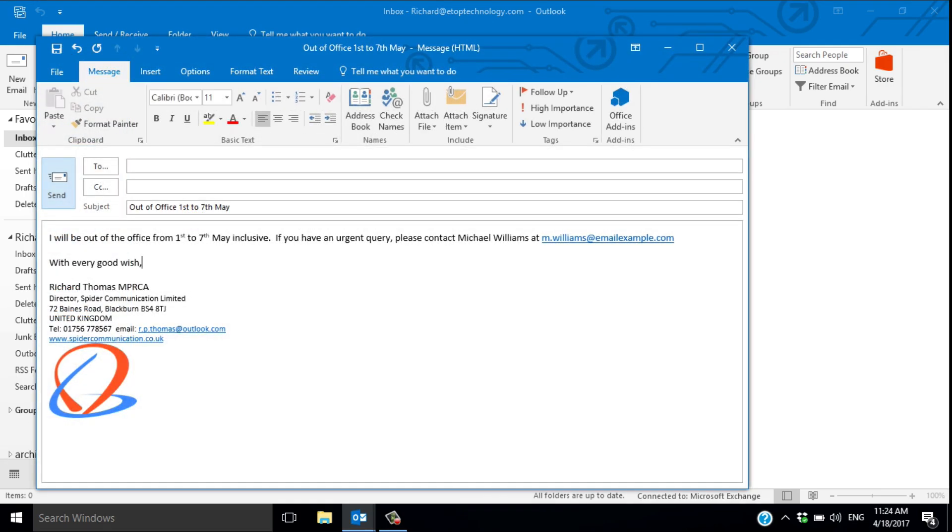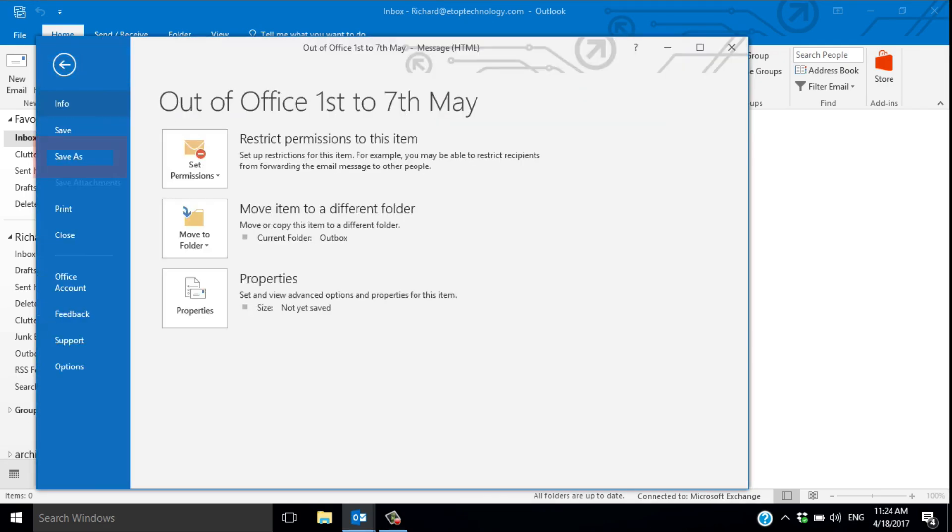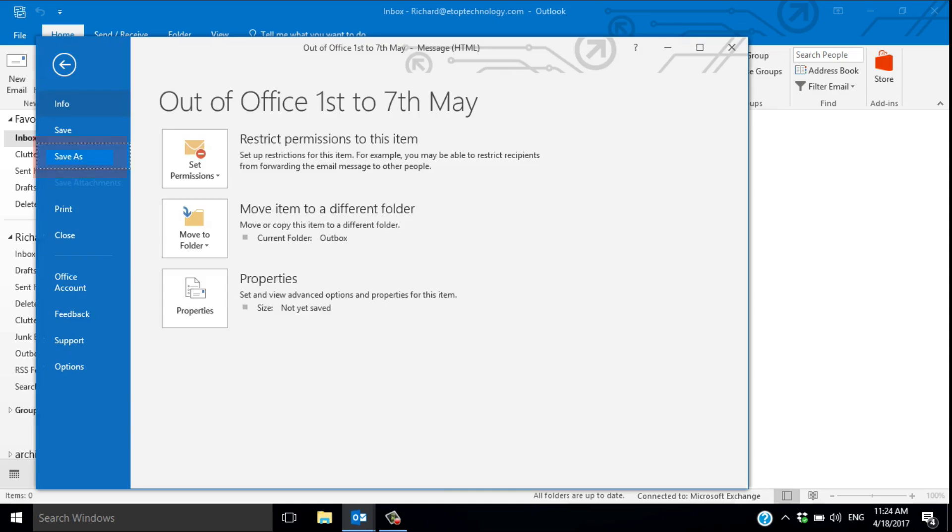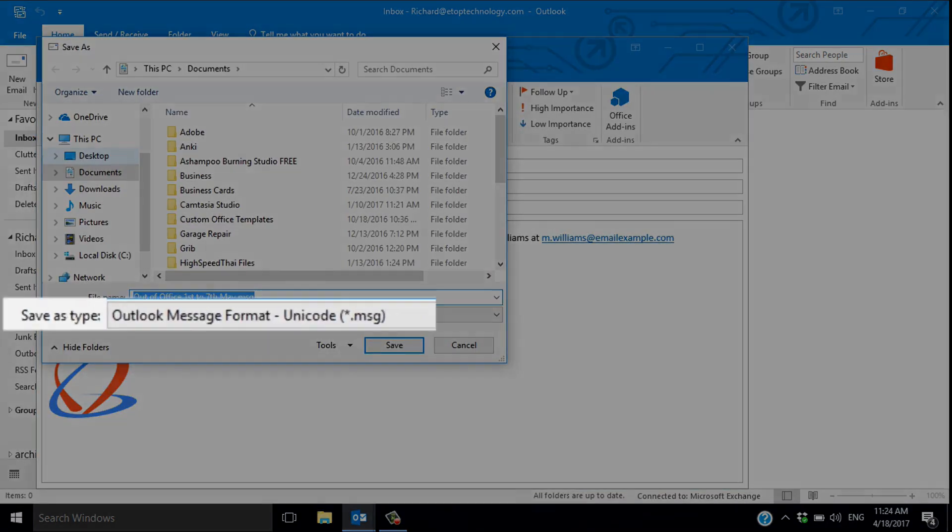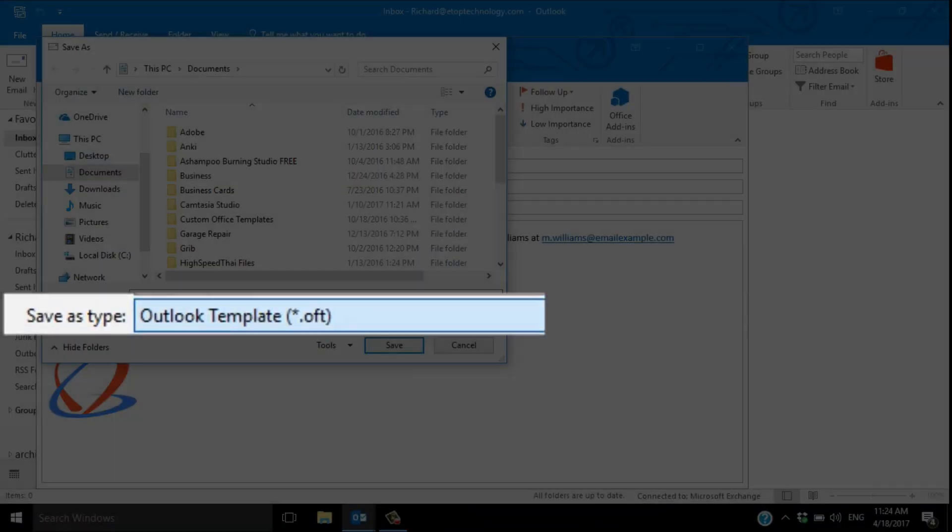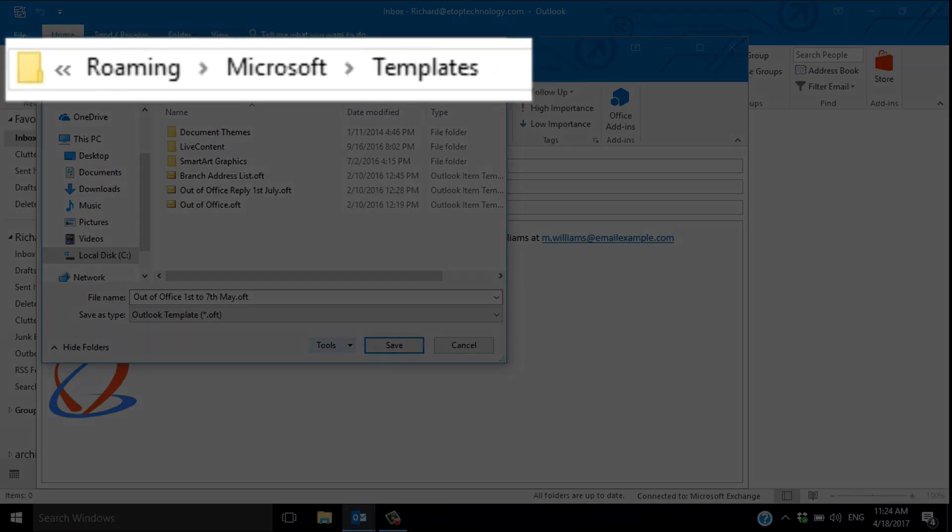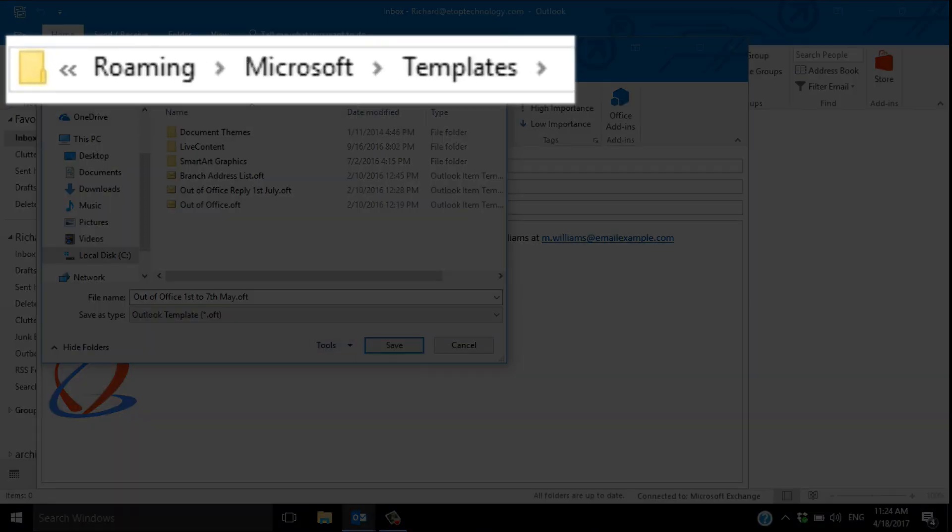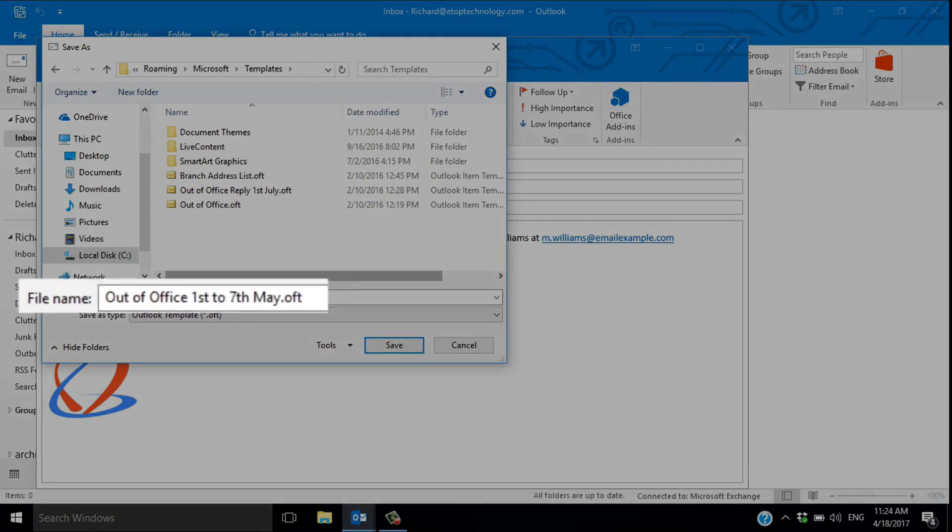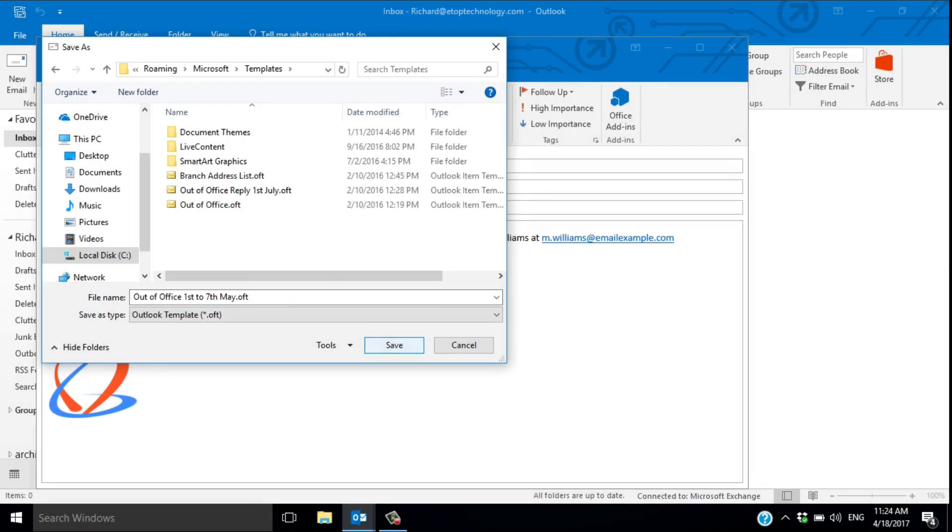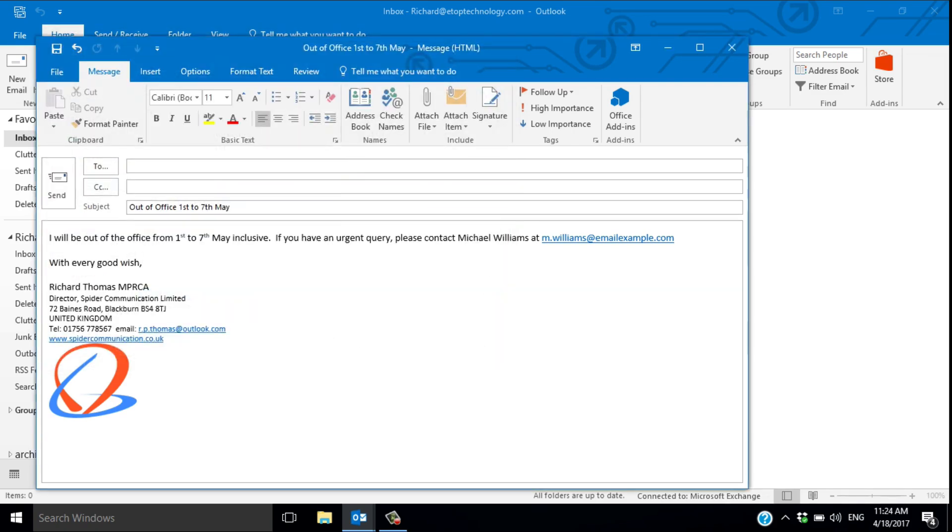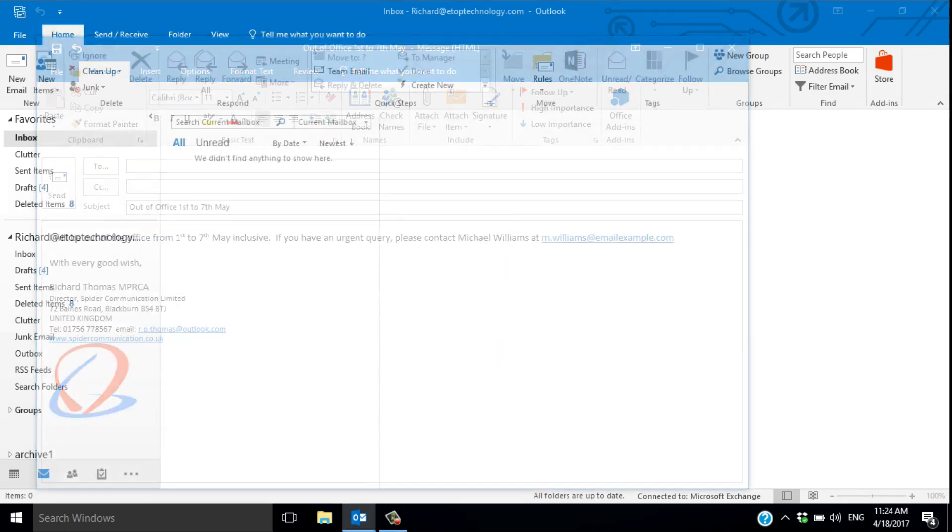Go to file, then save as, and select save as type Outlook template. Outlook will helpfully take you to the templates folder, and you can name it out of office and the date, and then save it. That's the first step done.